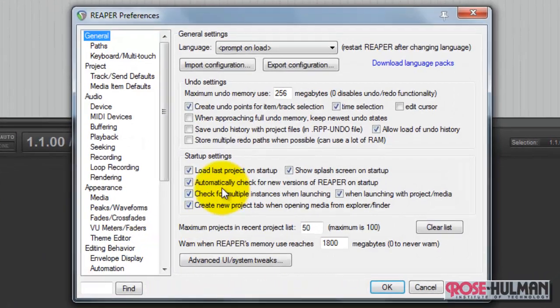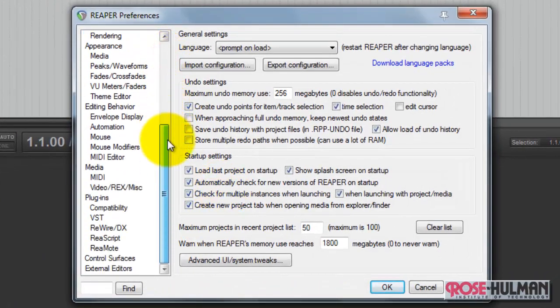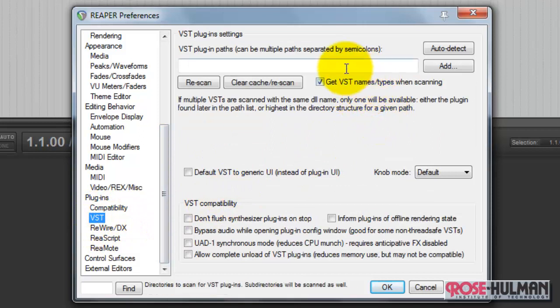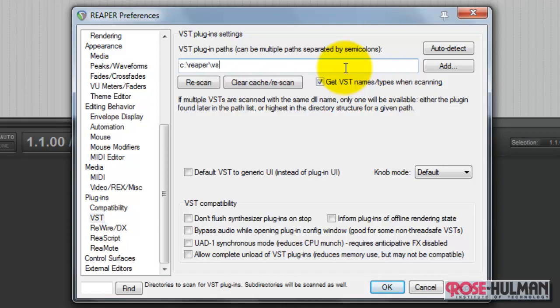What I'll need to do is go to Preferences, go down to the Plugins area, find VST, and I need to add in the directory name that contains my VSTs.